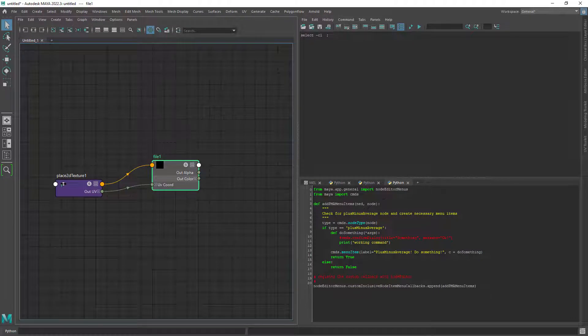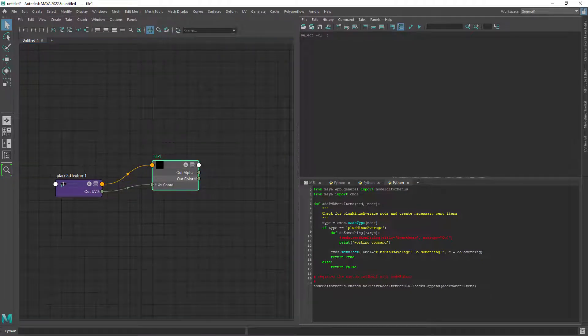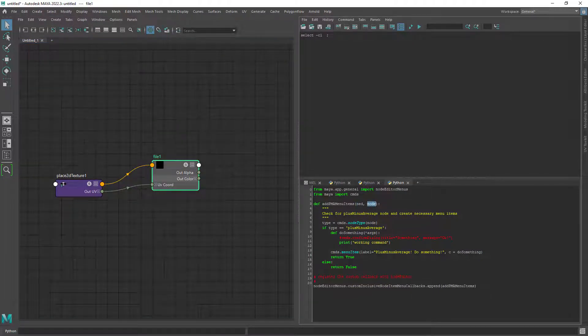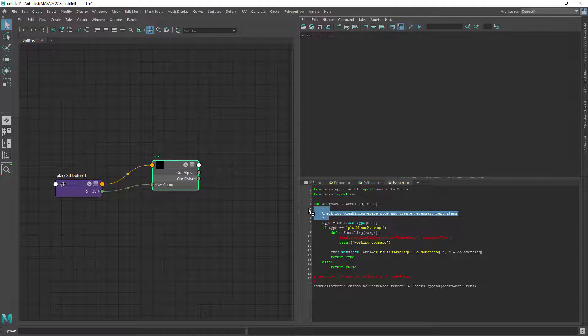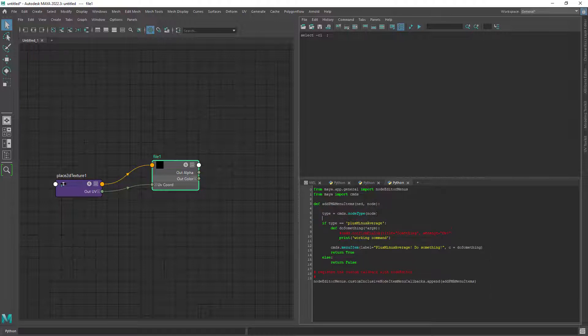In the sample code we have a main function to add menu items to the node editor or hypershade which takes two arguments. The node editor or hypershade, we can leave it like that. And also the node we will be changing.